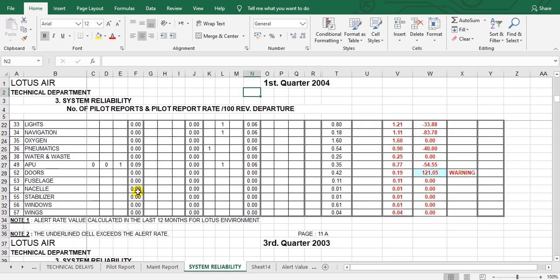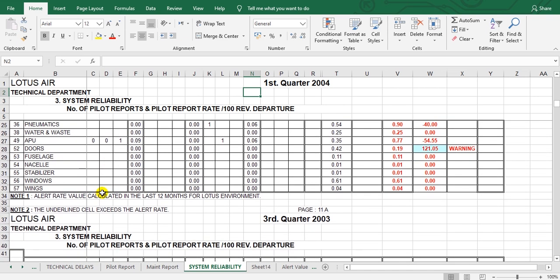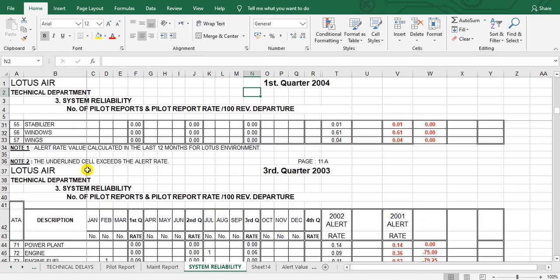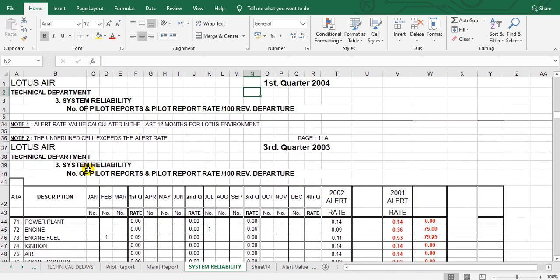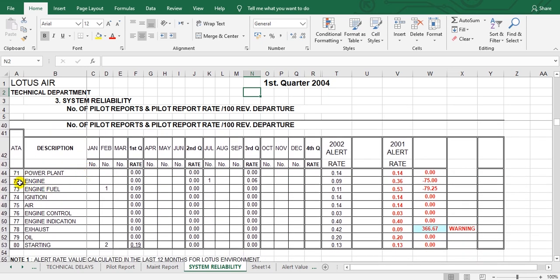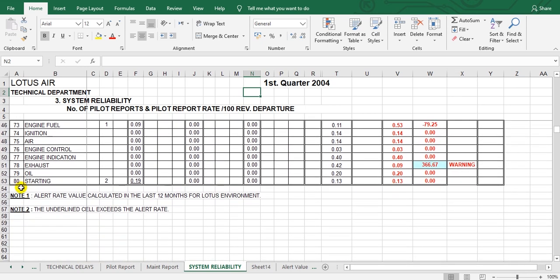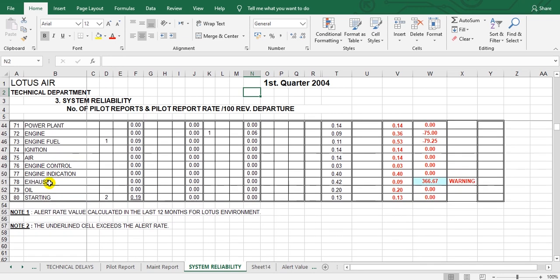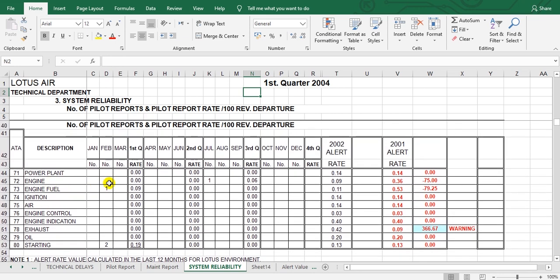This is the engine chapter 71 until 80. The same thing.